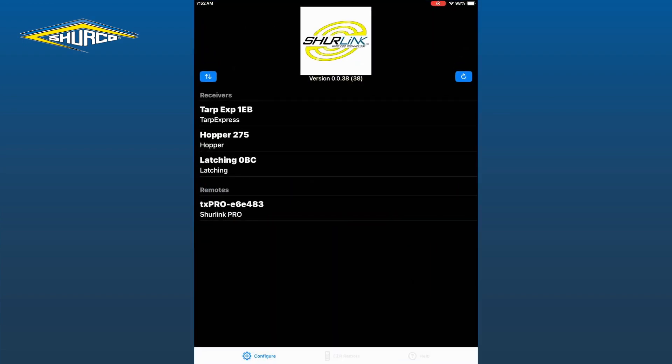First, open your app on your device. Once you see the Wi-Fi symbol light in green on the far right side, tap on the remote line in which you want to link.